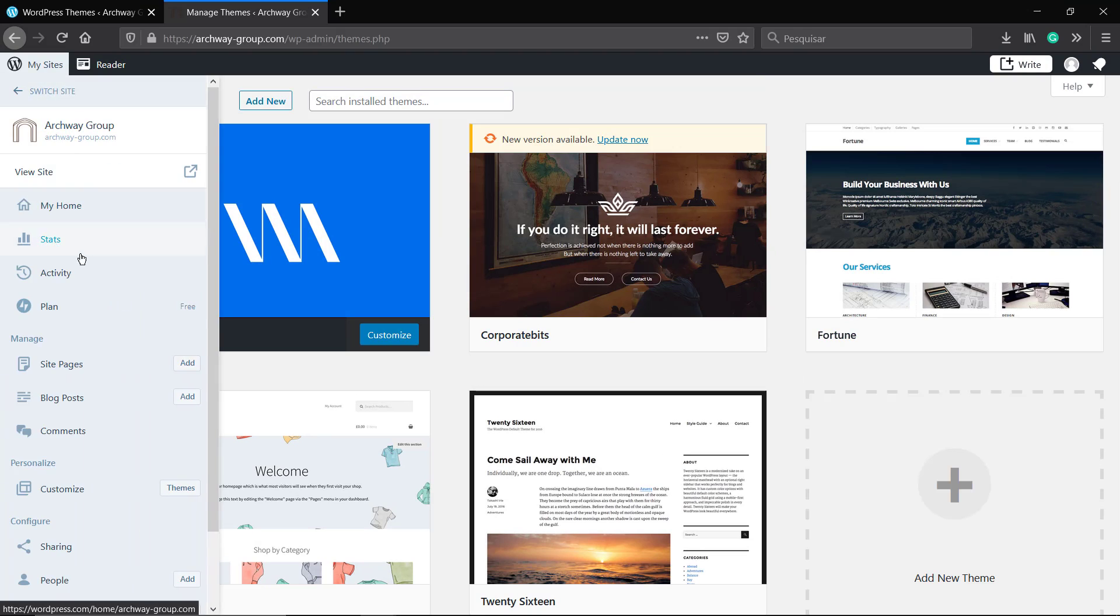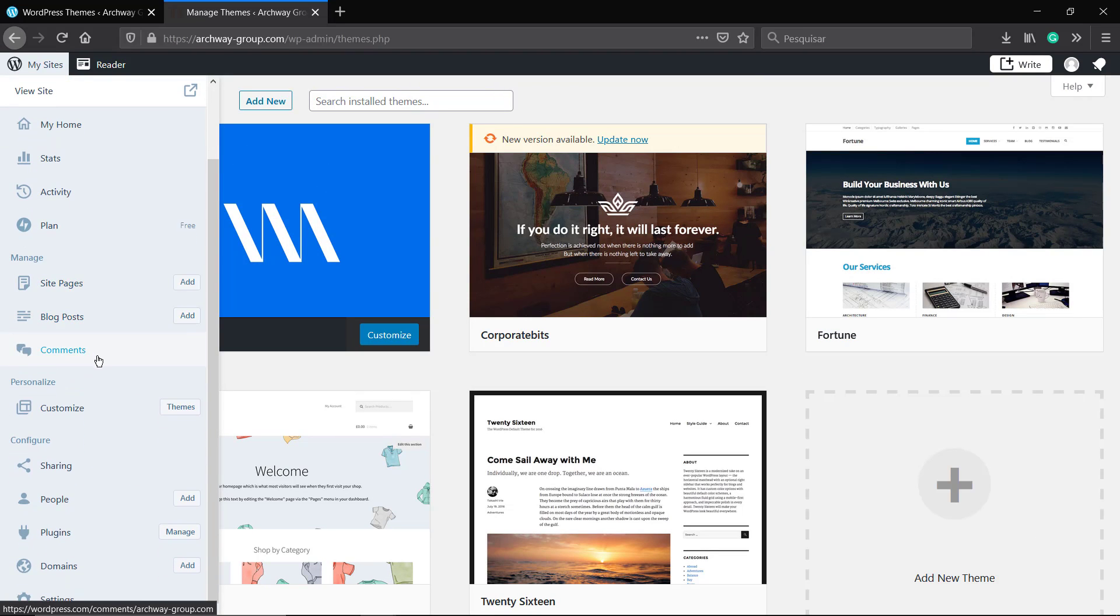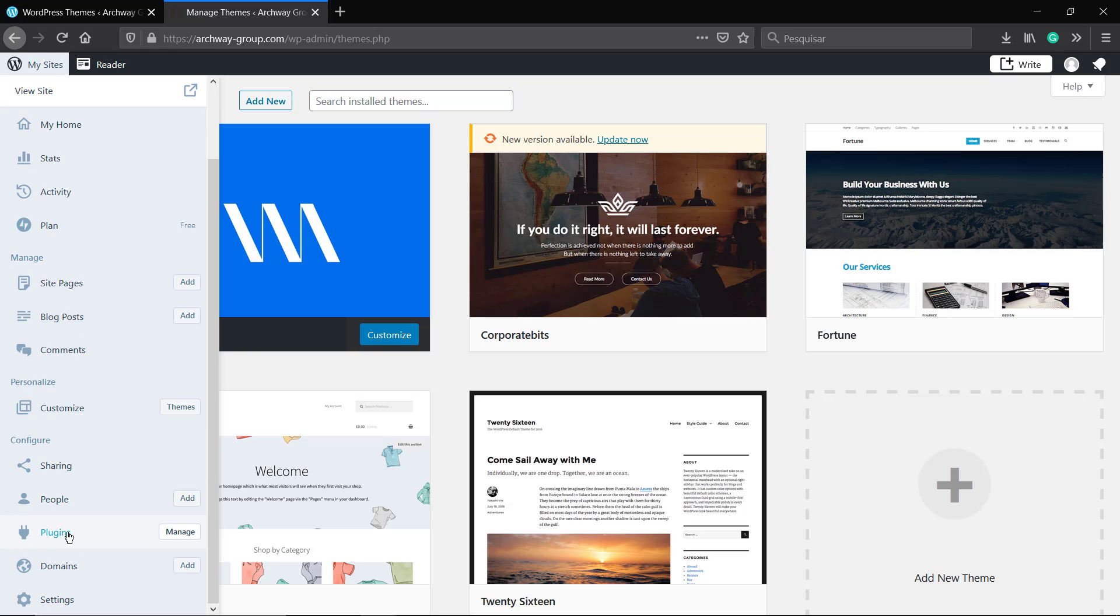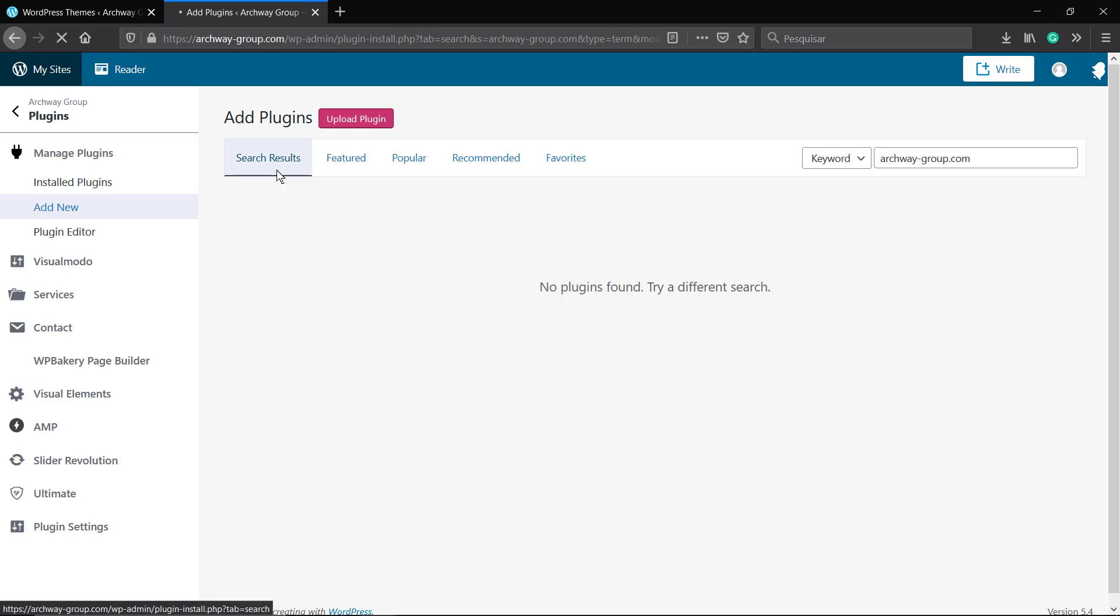I'm going to leave a link in the description below and a card over here for a video tutorial where I explain how to install themes in WordPress normal accounts hosted in any other hosts. But as you can see, the process in WordPress.com is pretty much the same.